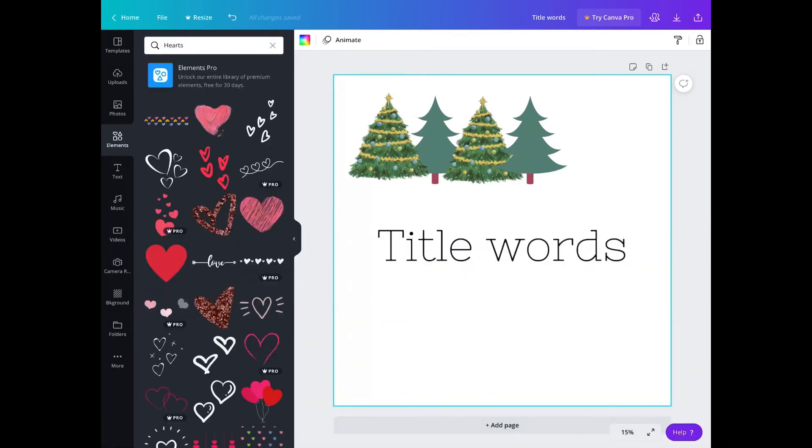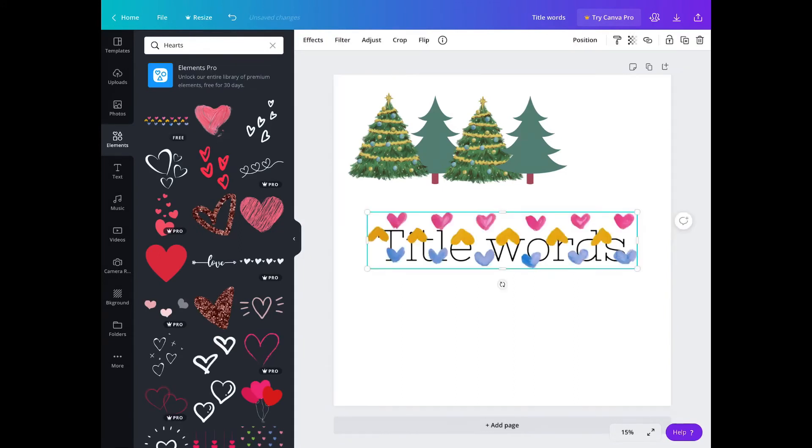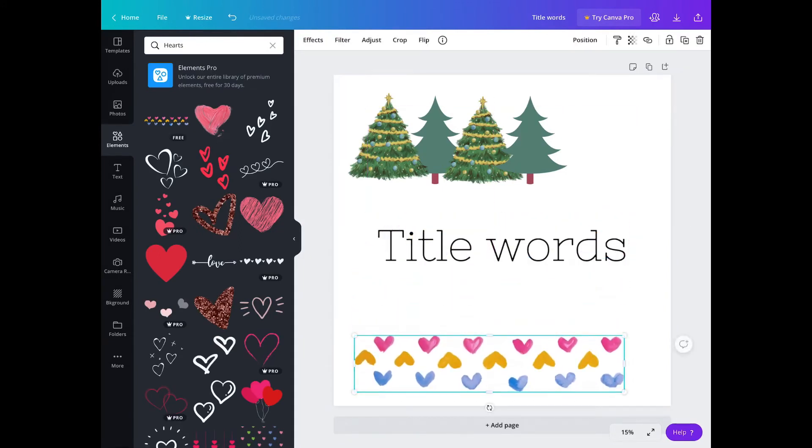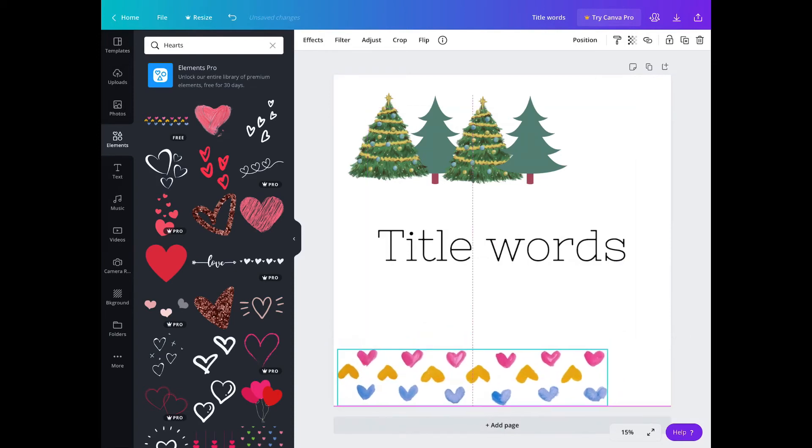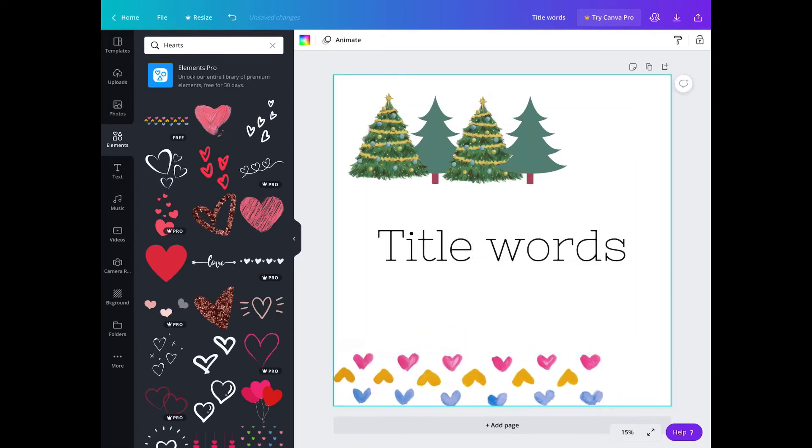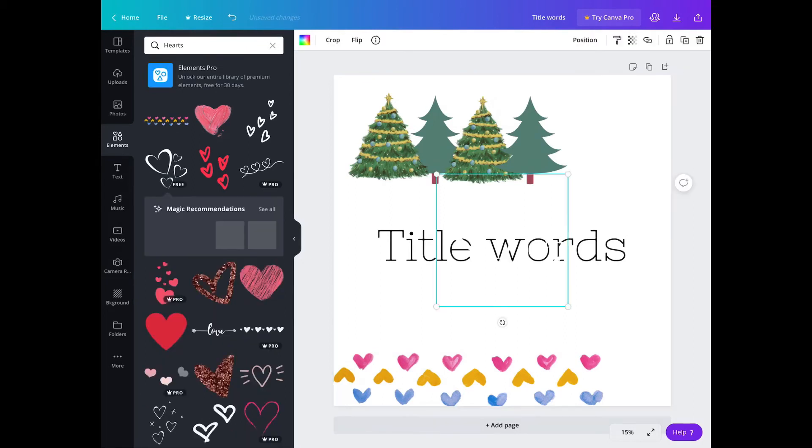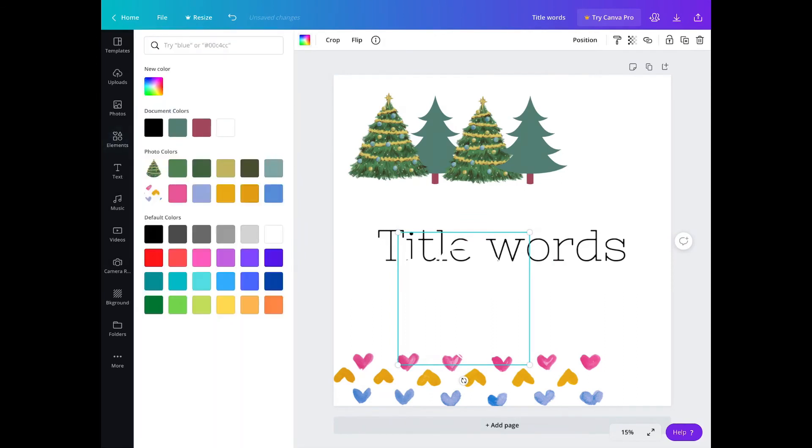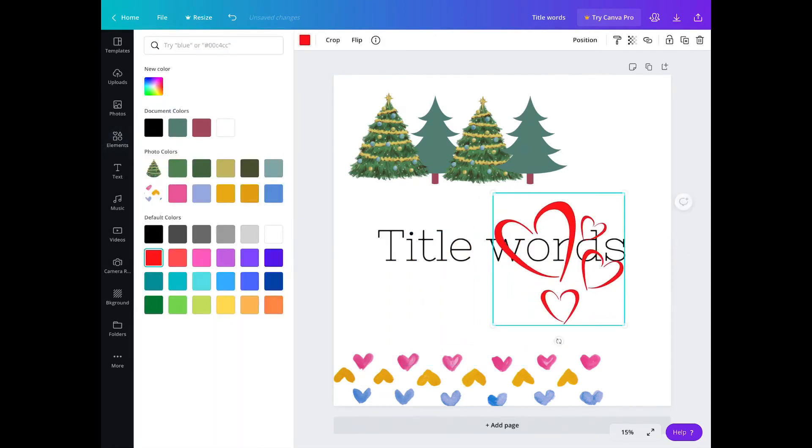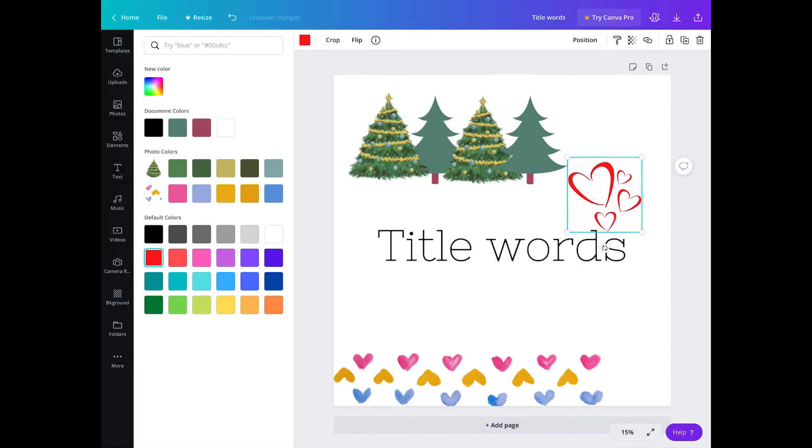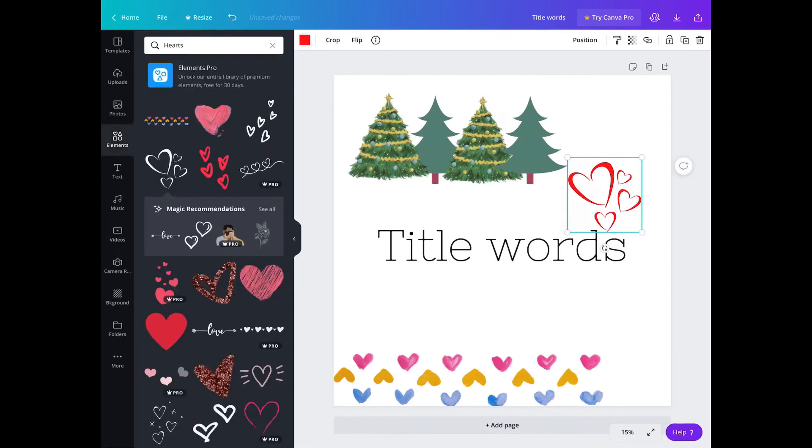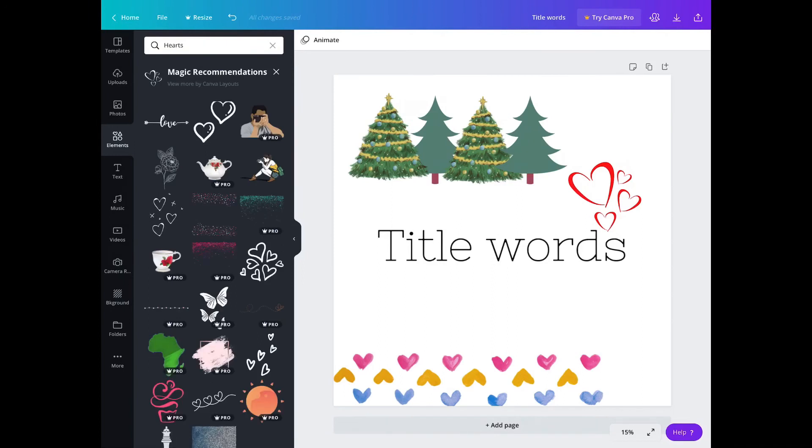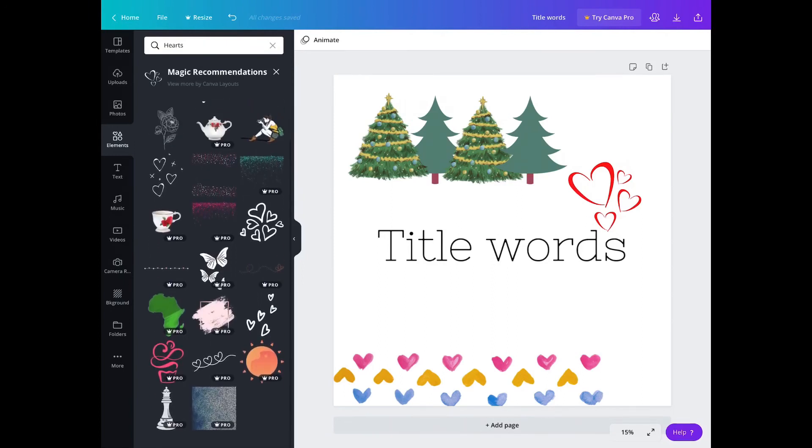So right here, I just searched hearts and these are the ones that got revealed to me, and these are free. So I could use this one - it's like a watercolor heart. I think it's cute. You also get suggestions on some, not all. And what's cool is that you could change the color of the images in the elements section. You just have to click the image and then you could change the colors. On some you can, on some you can't.